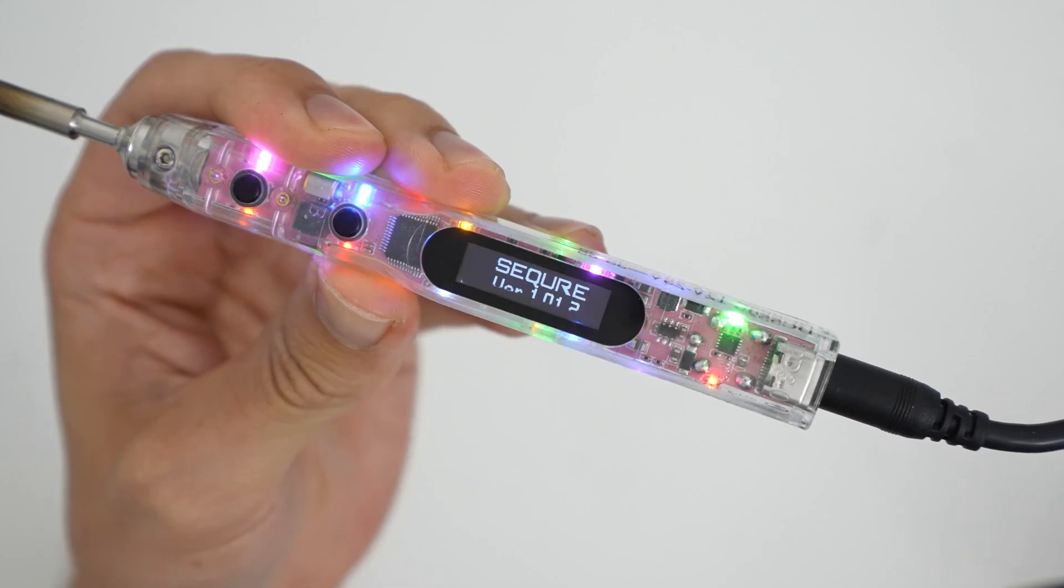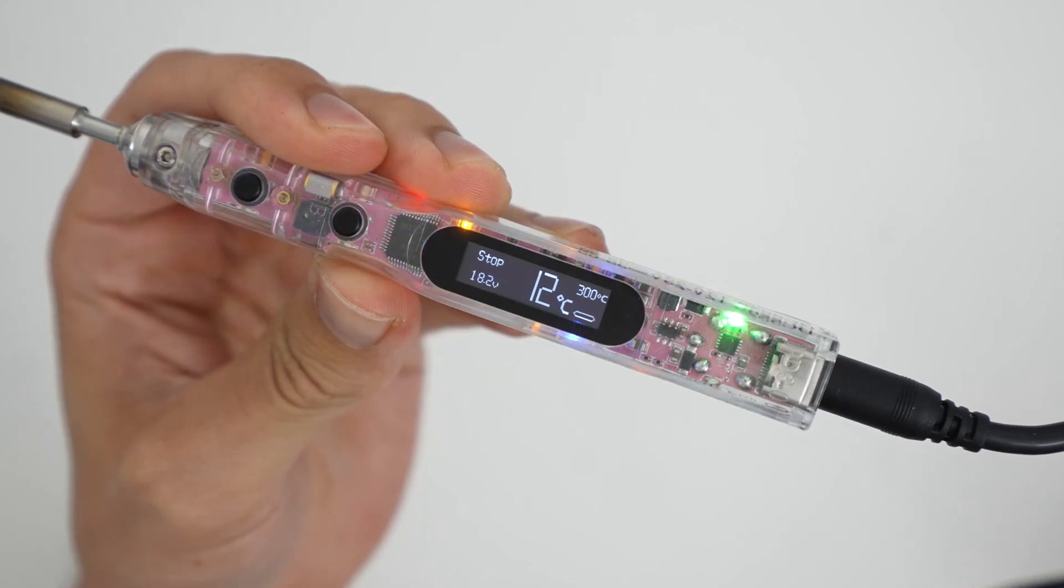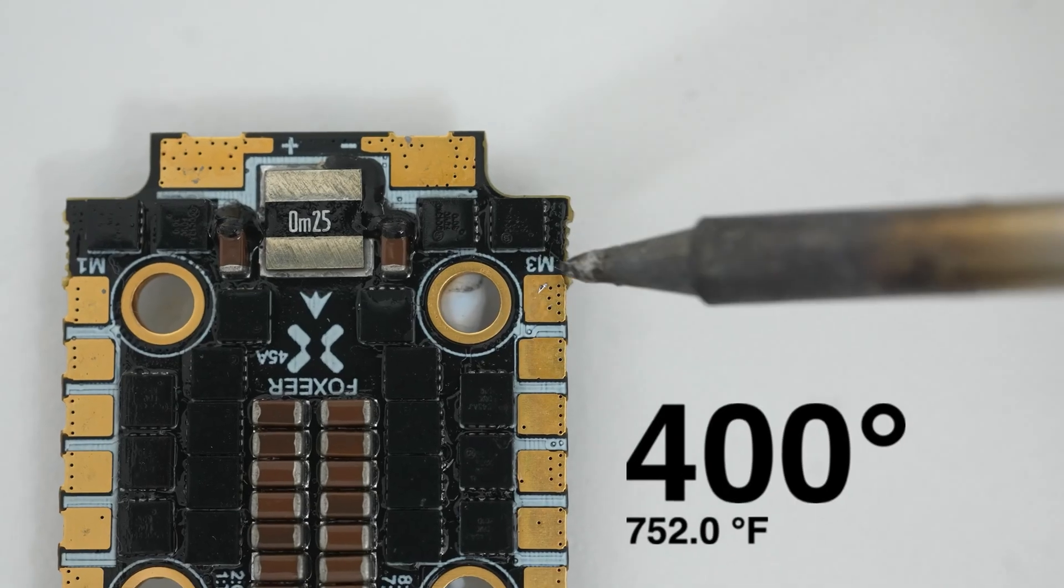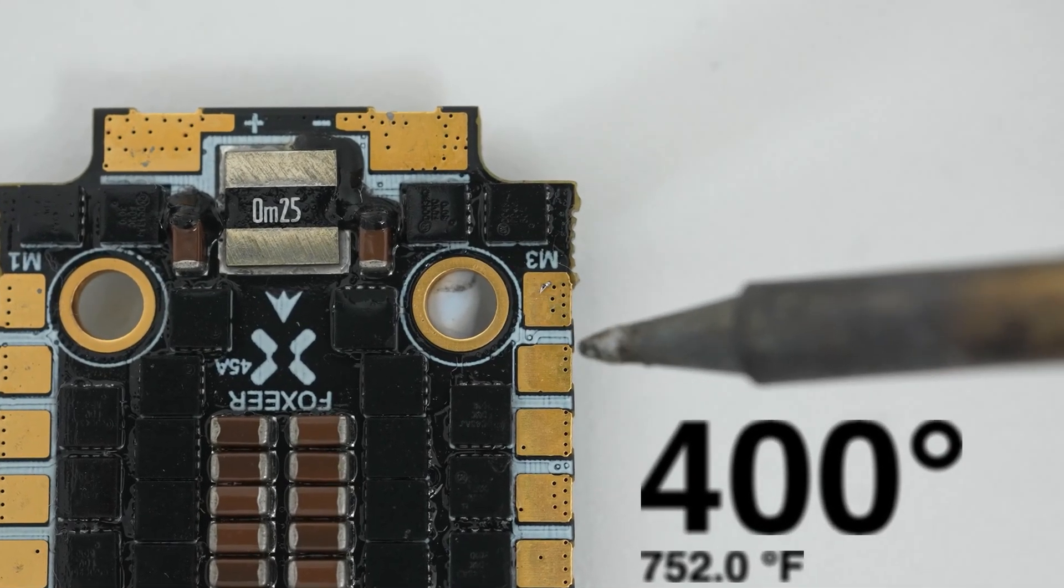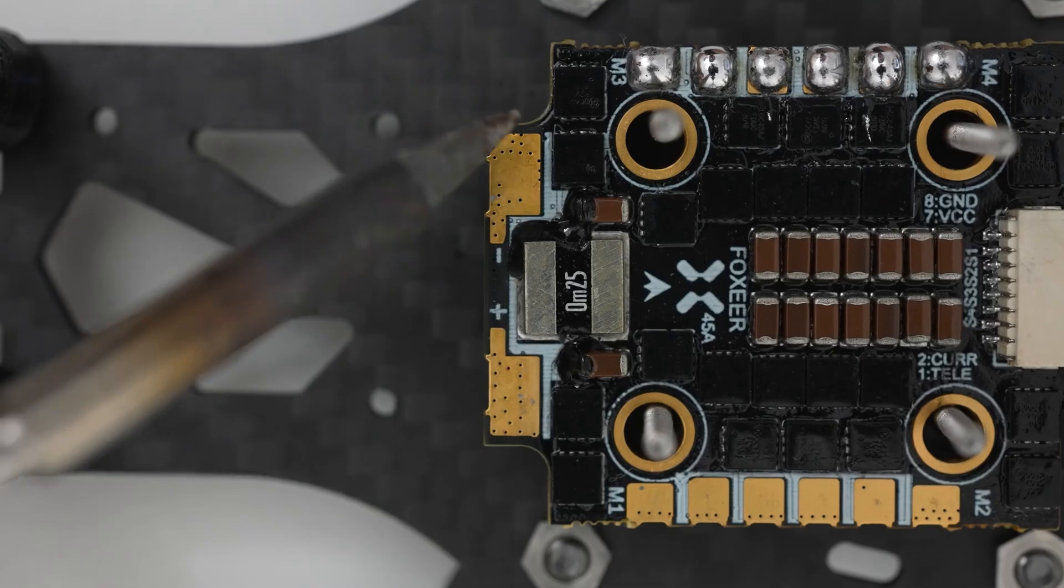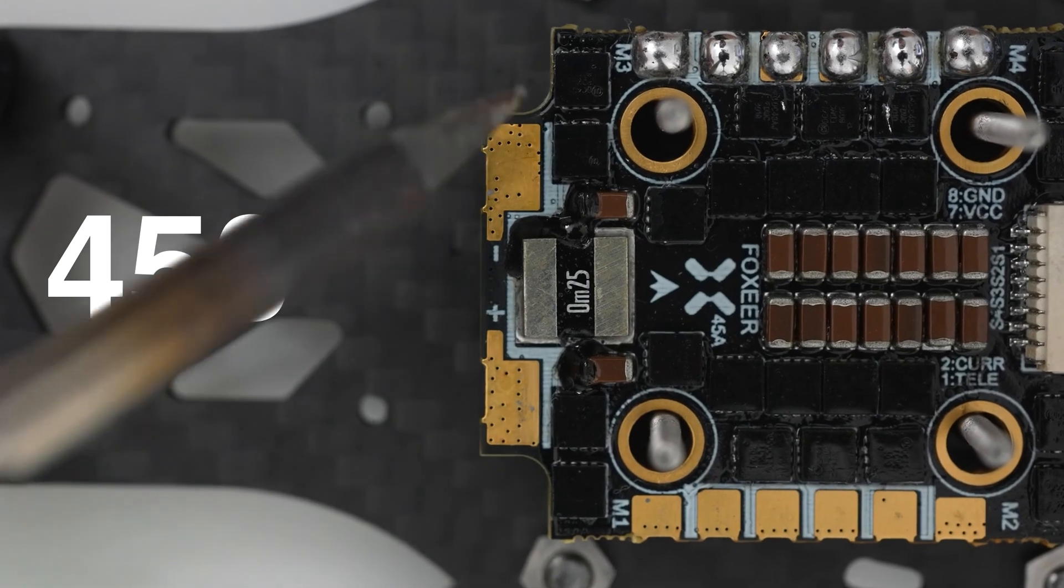The temperature you set is going to depend on the joint you're soldering. If it's a small pad like this, 400 degrees should work well and for bigger pads like these you'll need to go to 450 degrees.